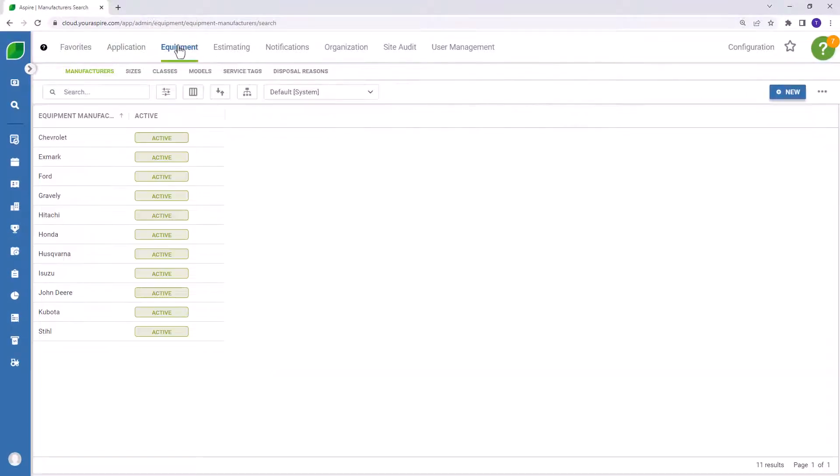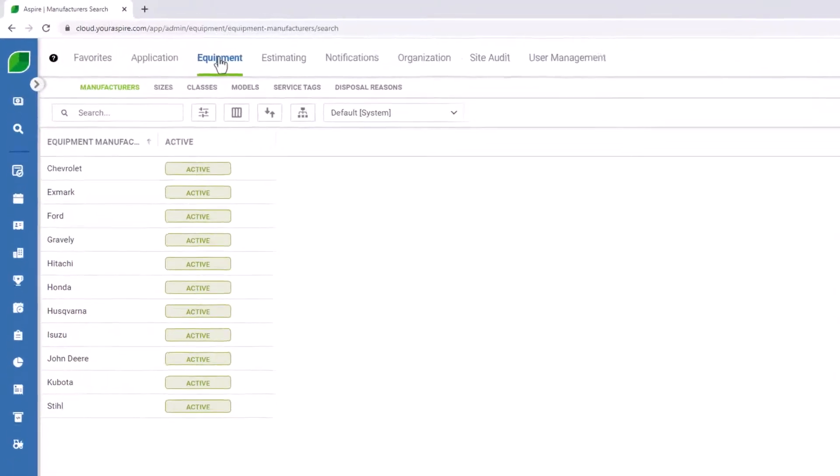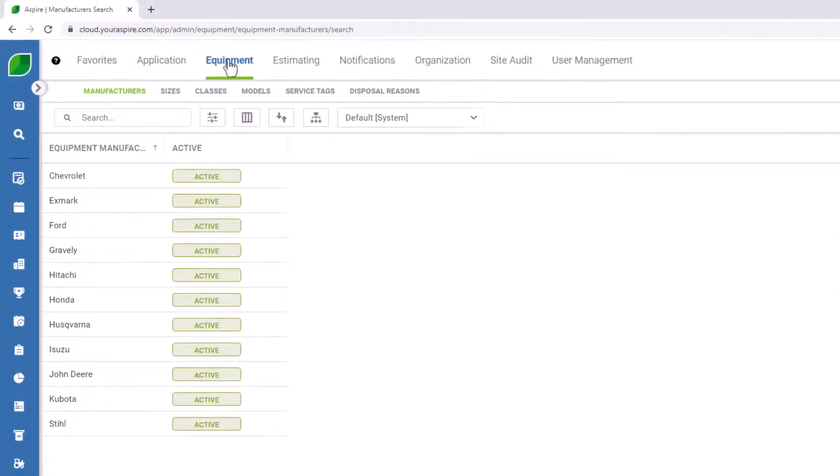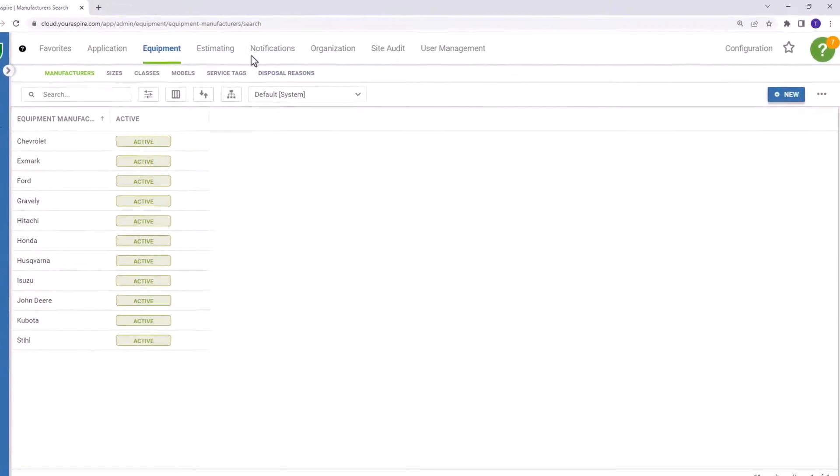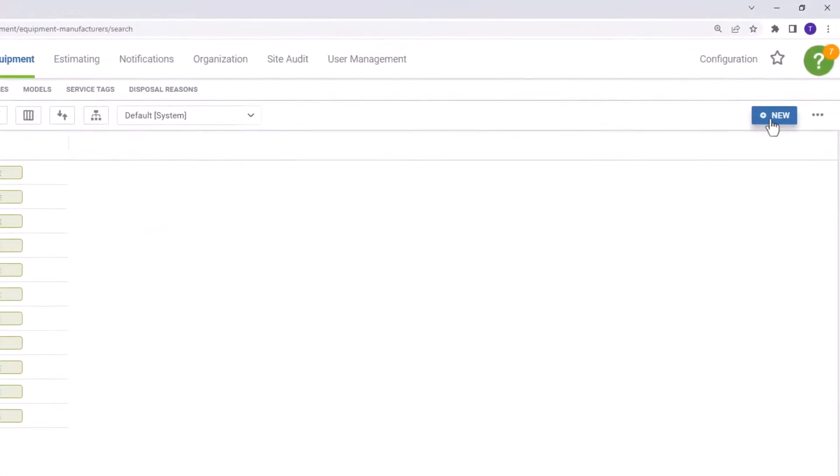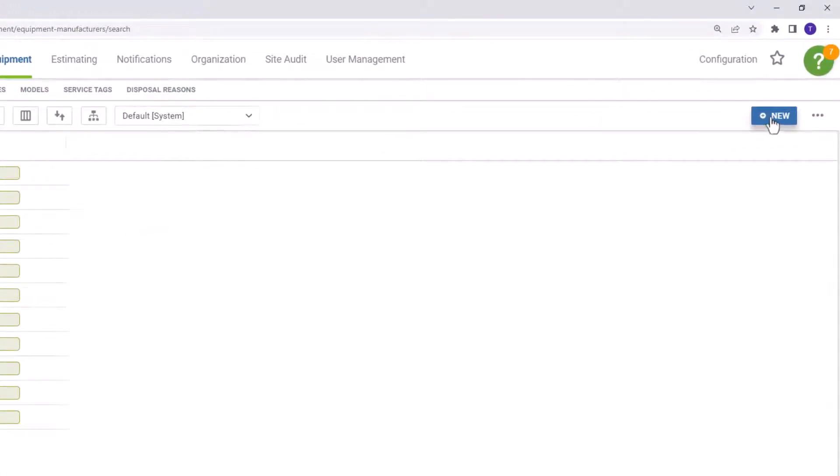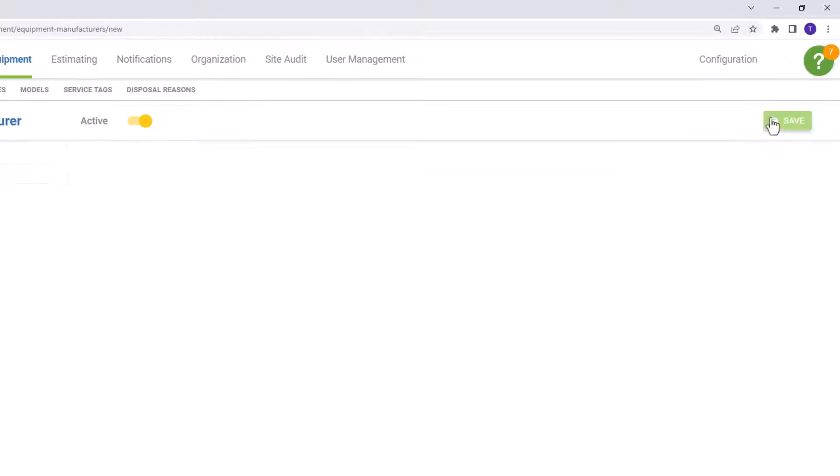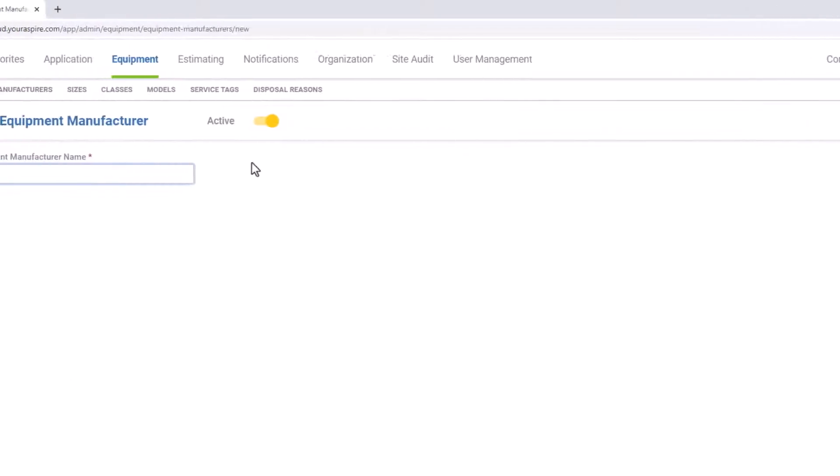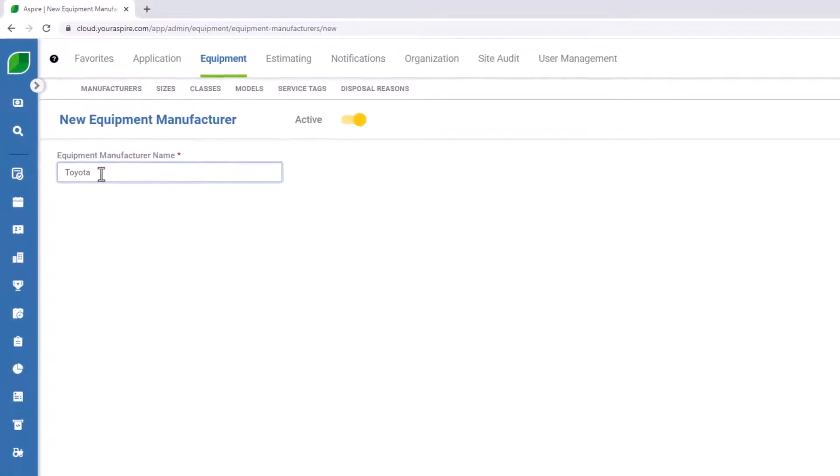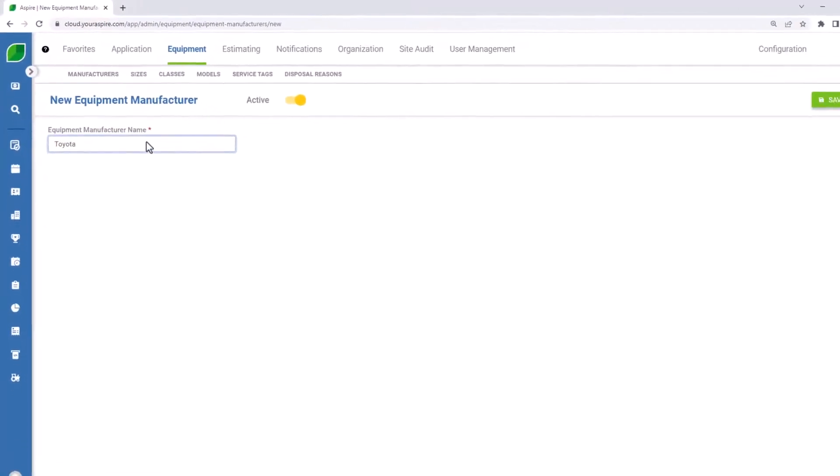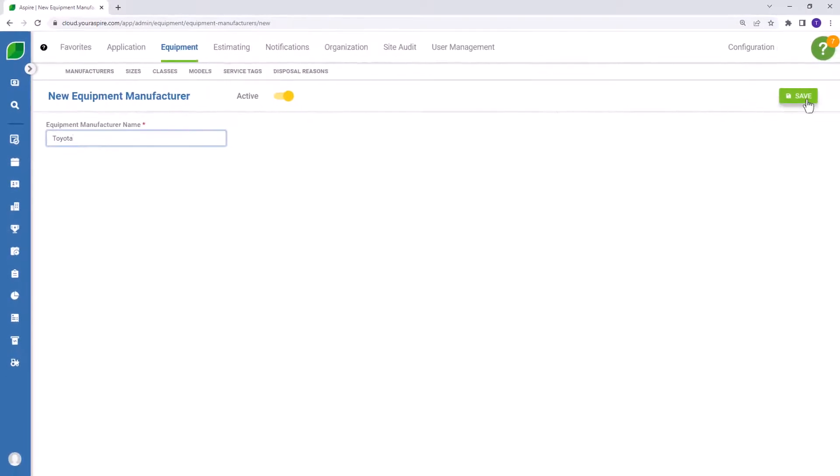Now it's time to begin reviewing our equipment catalogs. First, manufacturers. An example of a manufacturer might be Ford or Chevrolet. But in the example of this video, I'm going to be creating a Toyota pickup truck. So I'm going to enter Toyota as a new manufacturer. Once you've entered the manufacturer name, press save.